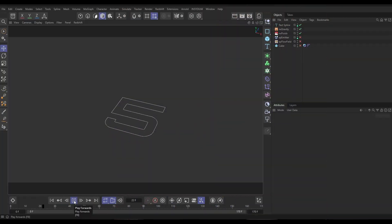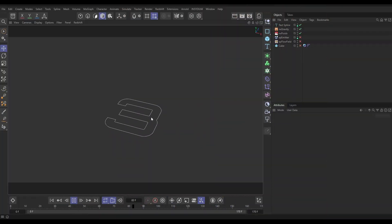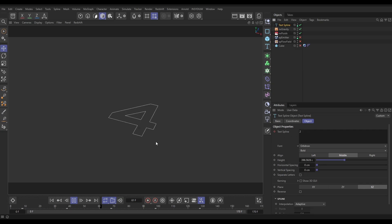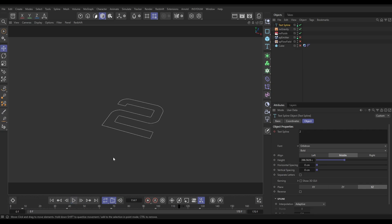In our scene we've got our animated text spline. It's just a text primitive and it's keyframed. Our value here: five, four, three, two, one. So what we're going to do is use this to generate some velocities to drive our fluid particles.